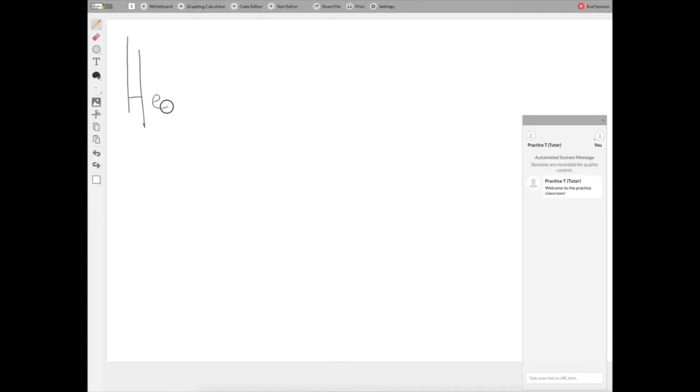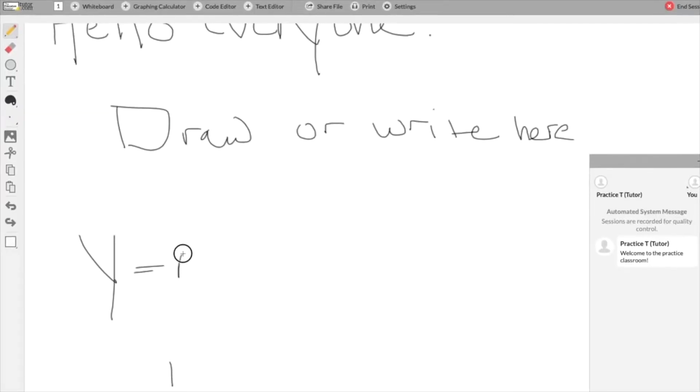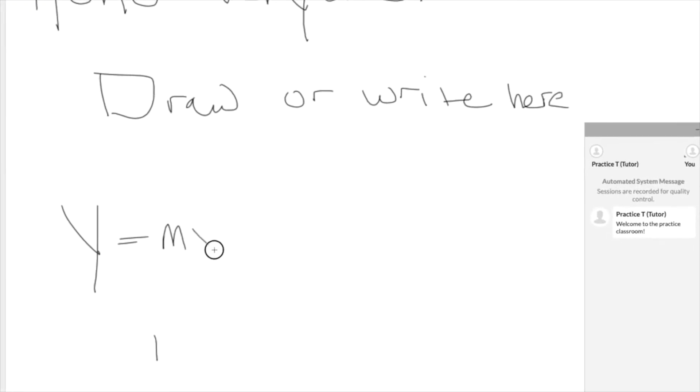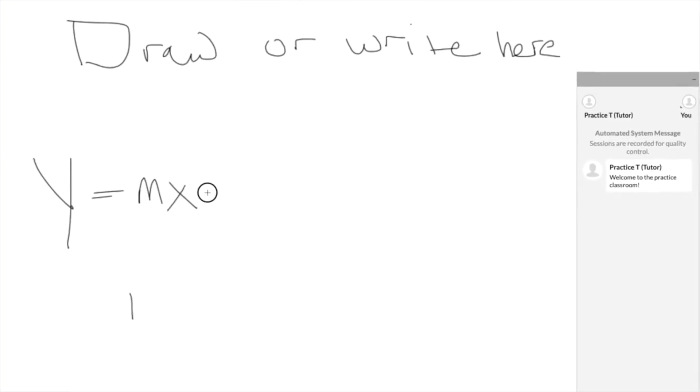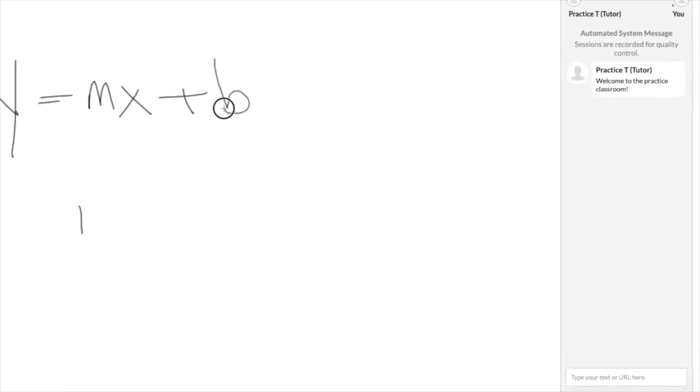Now before you do this, take a look at the classroom with me. This is what the online classroom looks like. You share this interactive whiteboard space with your tutor so that everything you write or draw can be seen by the tutor and they can write and draw too so that you'll see it.